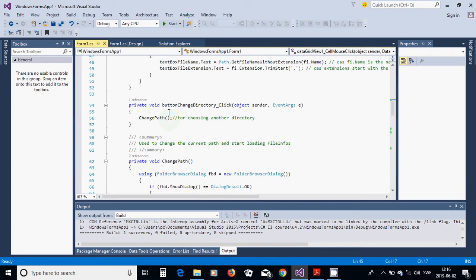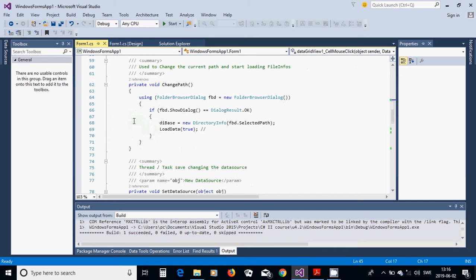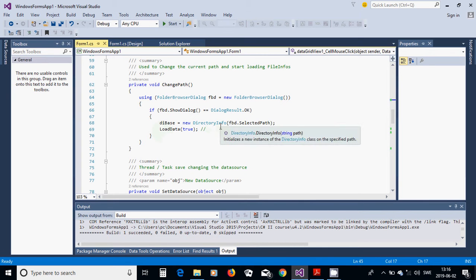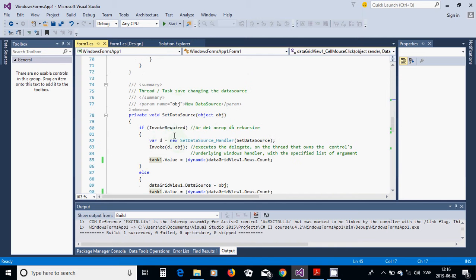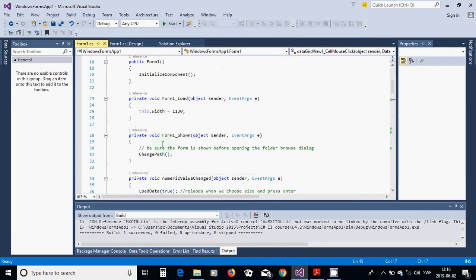In the Change Directory button handler, call ChangePath. Inside ChangePath, create a FolderBrowserDialog (fbd). If the dialog result is OK and the path exists, set dBase to a new DirectoryInfo of the selected path, then call LoadData. LoadData is an asynchronous task.